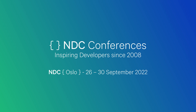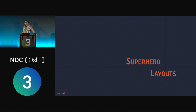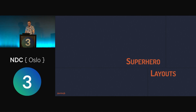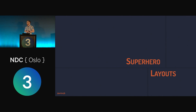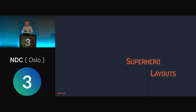Thanks everyone for making the time to come along to my talk. I know it's been probably a big three days or two days so far of talks, or five days if you did the workshops. What I'm going to run through is essentially comic book layouts through the ages and how we can convert those into modern front end techniques to recreate those layouts.